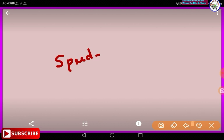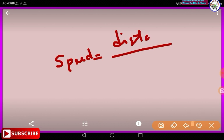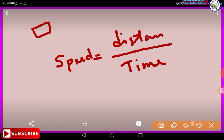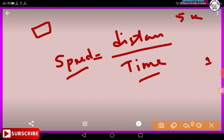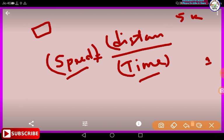This is our course and the first formula: speed is equal to distance divided by time. Speed equals distance upon time.